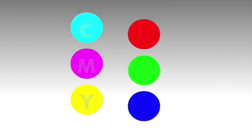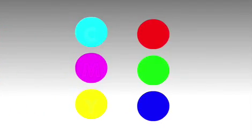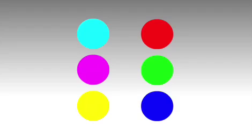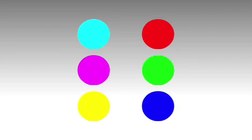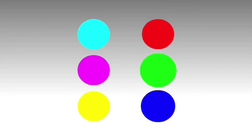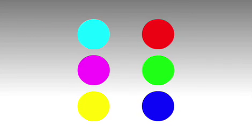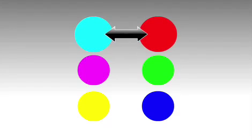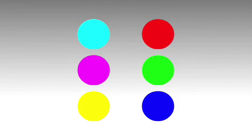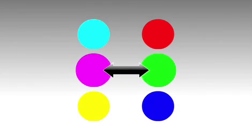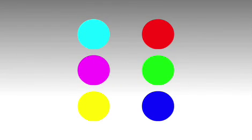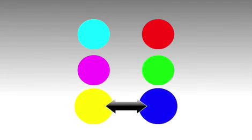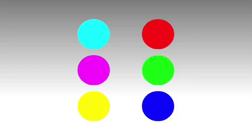The easiest way to remember these mixes is to write them down in two columns: CMY and RGB. The opposites fall across from each other. Red is opposite cyan, green is opposite magenta, and blue is opposite yellow.